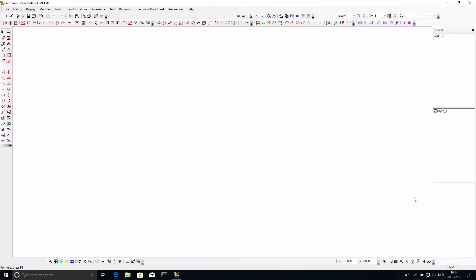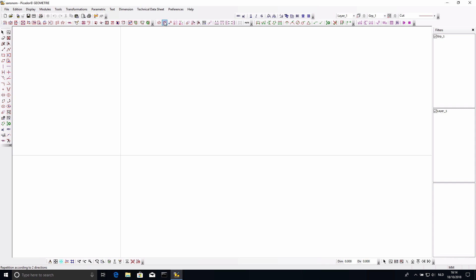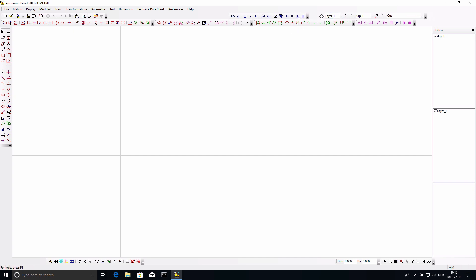Here we are in the blank Picador sheet. In Picador we have the x-axis and the y-axis and all the tools along the frame of the application. How the application looks and where the tools are is actually up to you — you can drag the toolbars around and place them where you want. So your application might not look exactly like mine, but it might be better for you personally. On my left I have the drawing tools, at the top I have manipulation tools, and over here everything to do with dimensions and parameterized models.